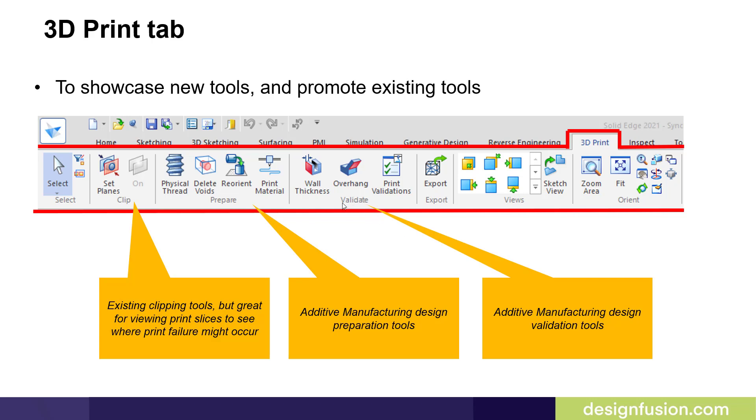In the Validate group, we have the Additive Manufacturing Design Validation tools, which includes the Wall Thickness command, the Overhang command, and new to 2021, the Print Validations command. Let's have a look at some of these commands.